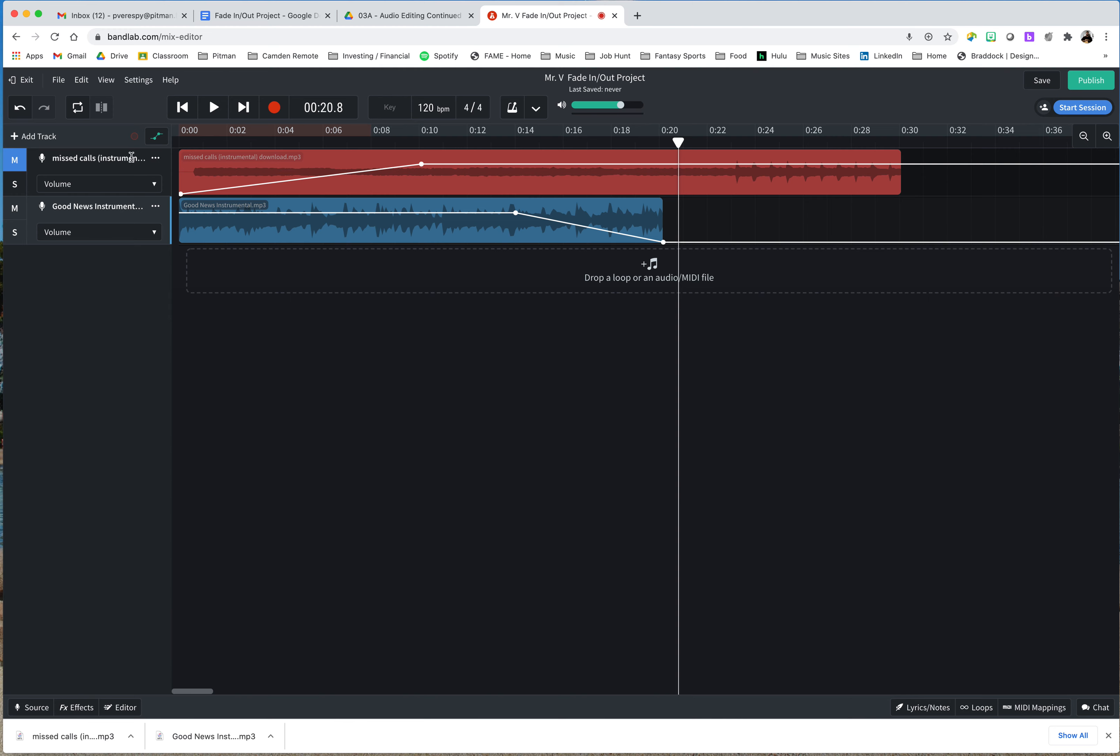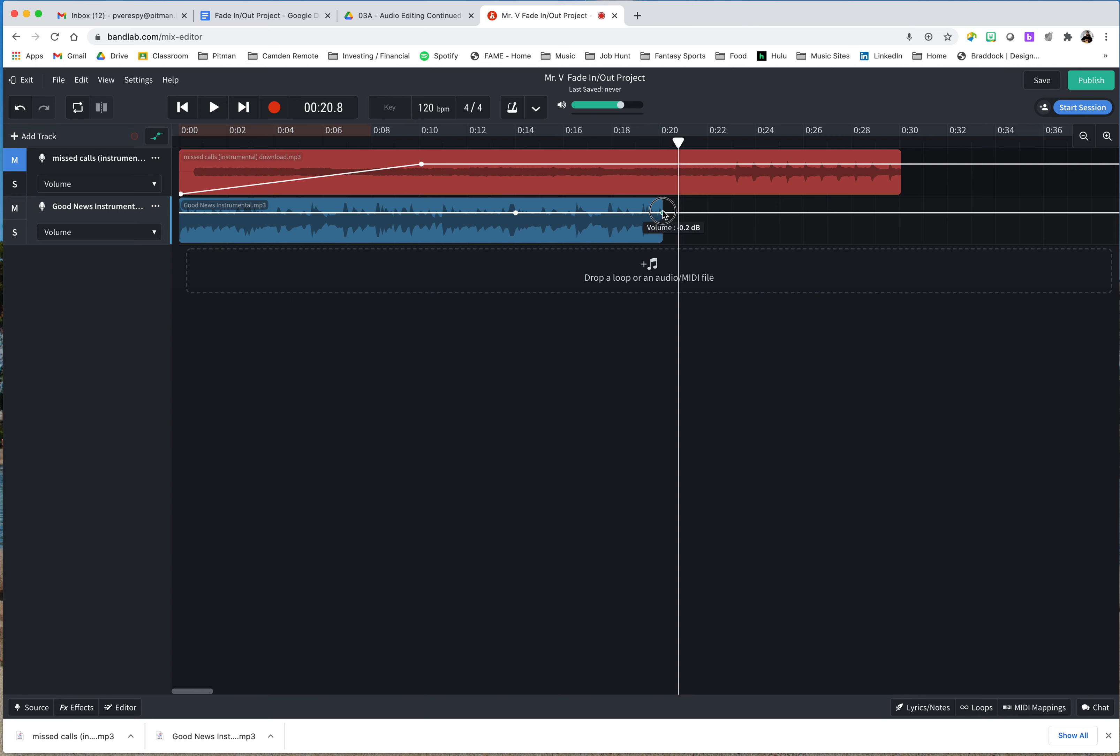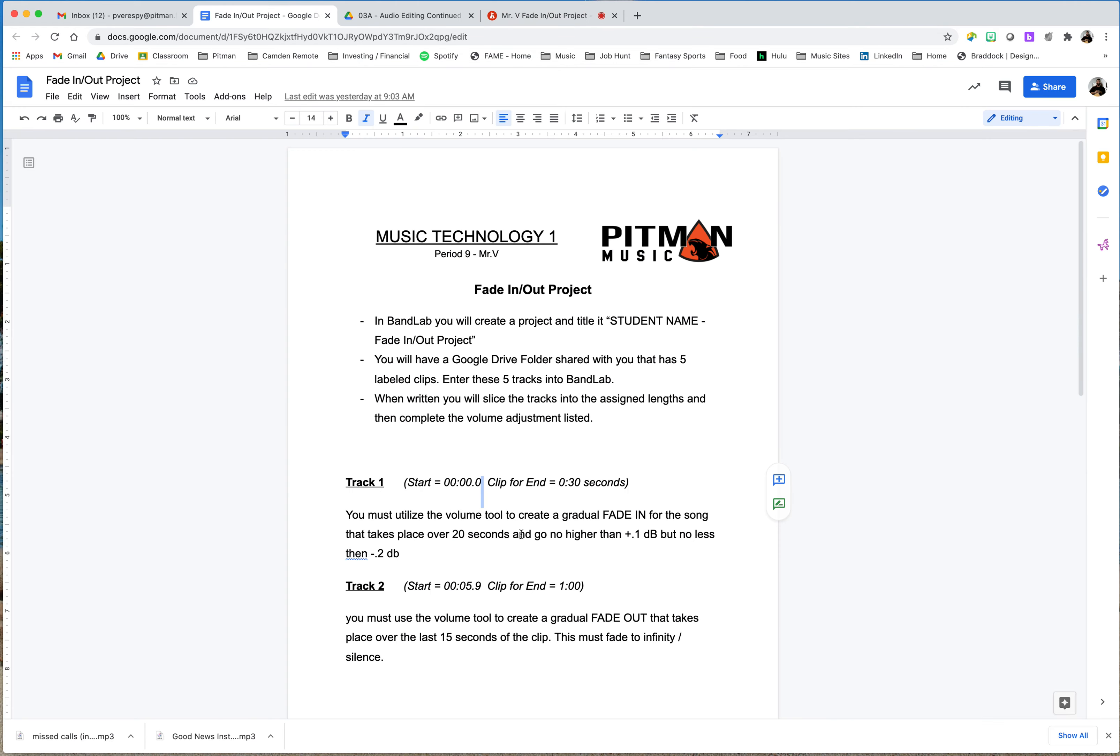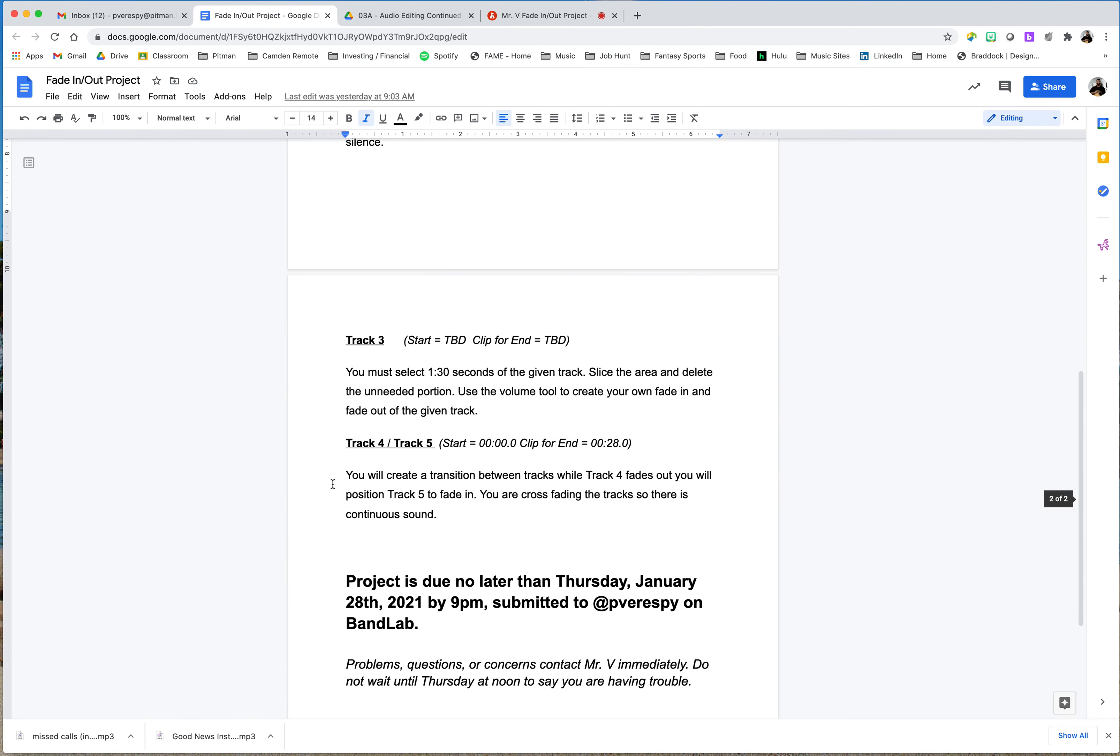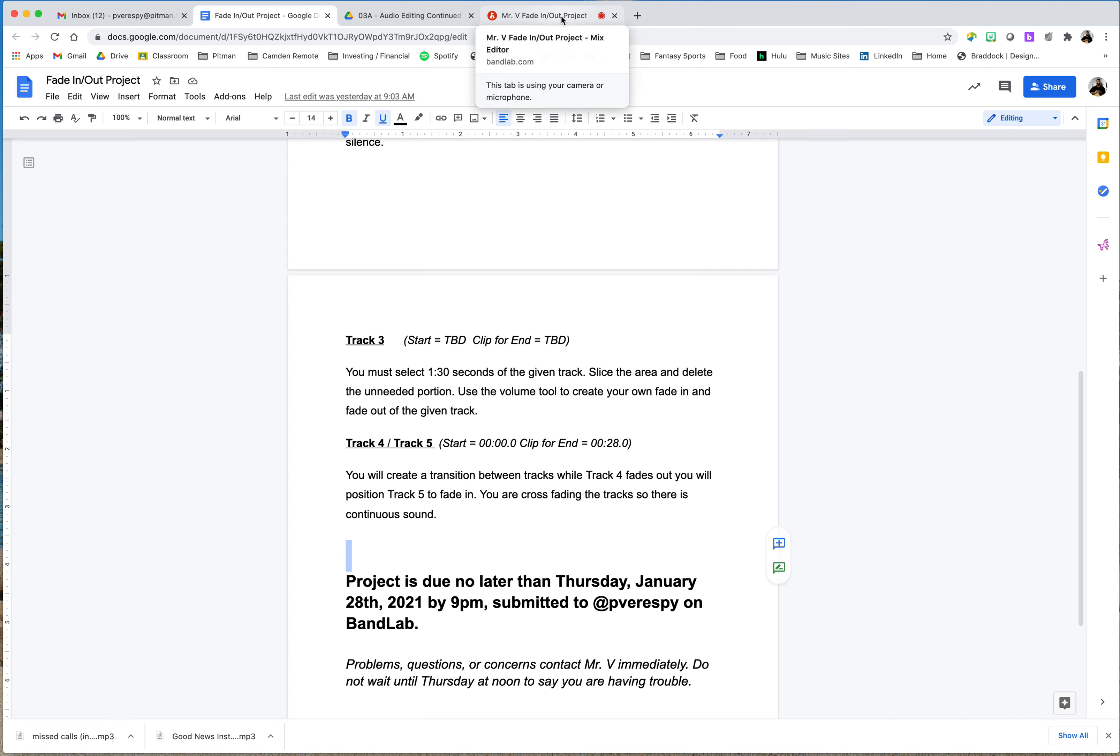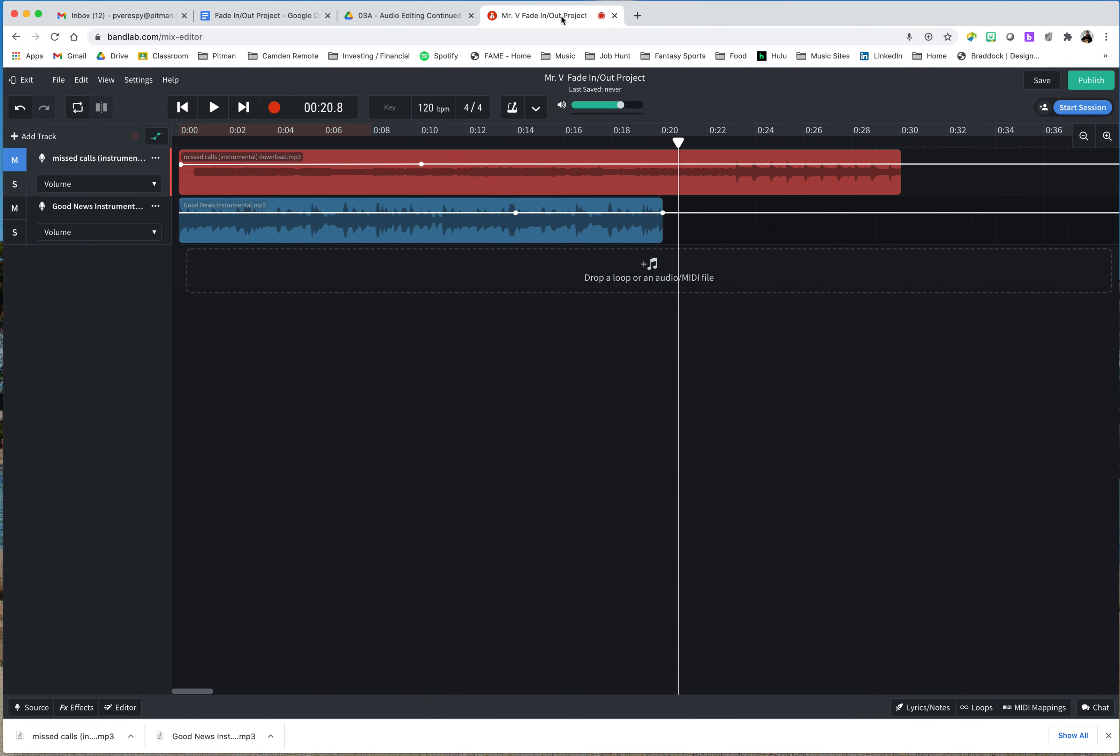So let's look at the last thing that we would do. I'm actually going to move the volumes back up to almost normal. One of the other things you're going to have to do in this project is you are going to crossfade. So you're going to do that with tracks four and five that I gave you. You're going to create a transition between the tracks while track four fades out. You will position track five to fade in. So you're going to create, you're going to start both clips at zero and end them at 28. But you're going to crossfade them.